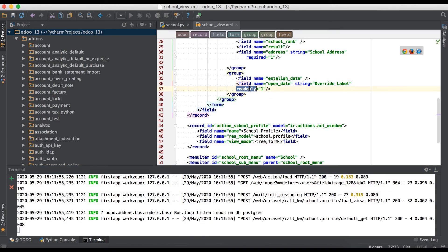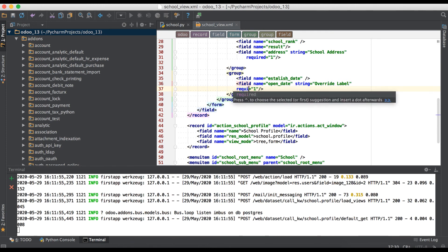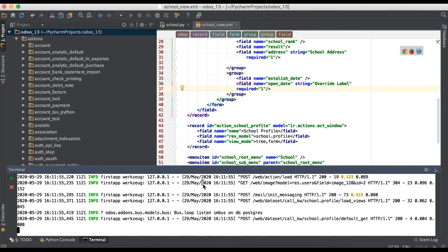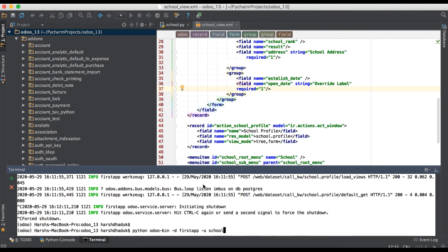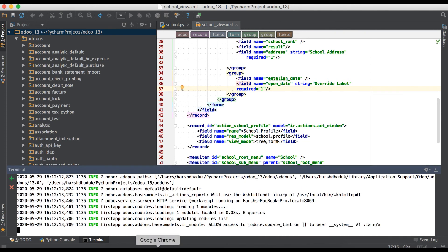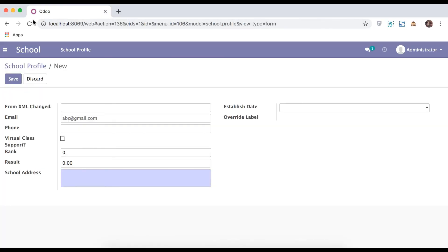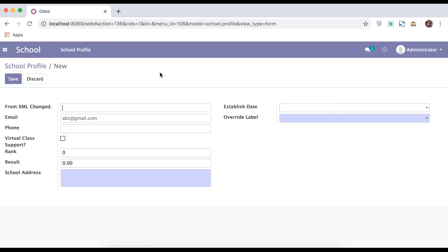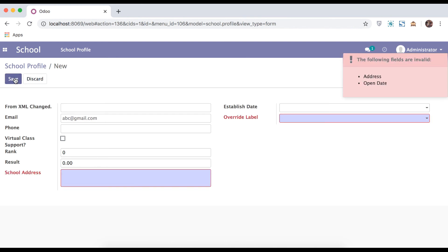Let's say we will make it a mandatory field. So you can see this is a mandatory field, and I will try to save. You can see these two fields are mandatory.